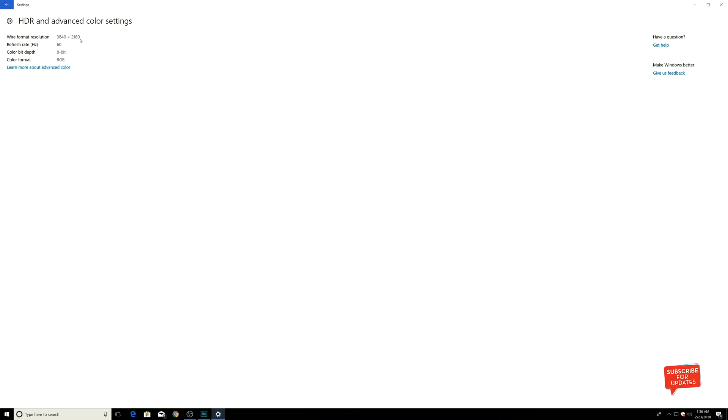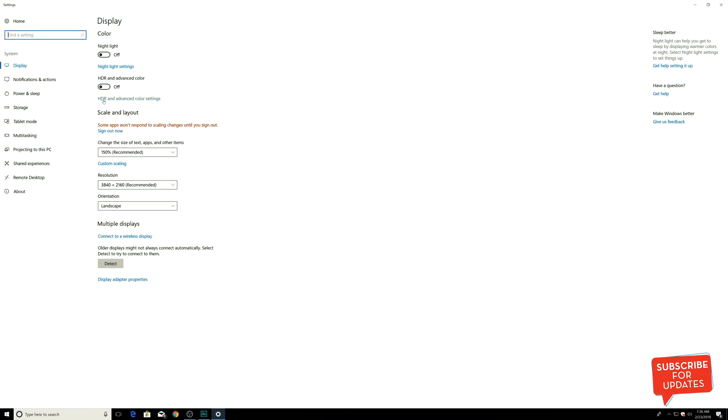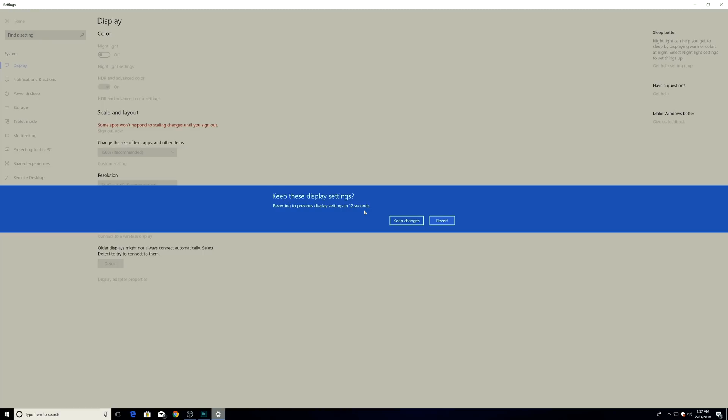It's 8-bit, but it shows 8-bit. It's supposed to be showing 10-bit, but it doesn't show because it is not enabled. So you have to go ahead and click on this toggle.